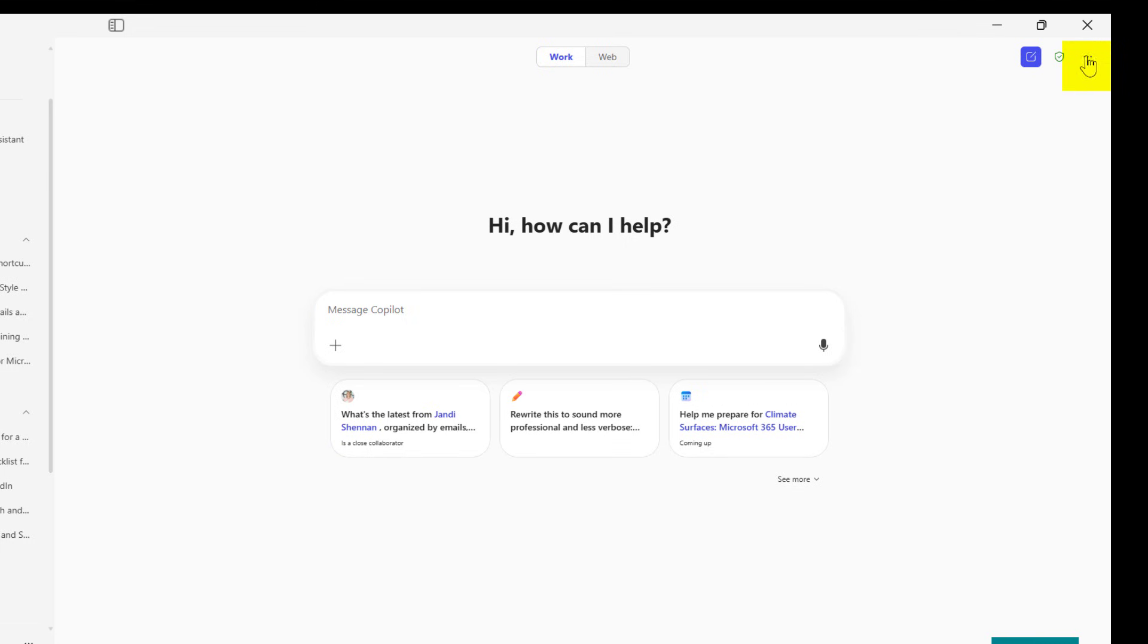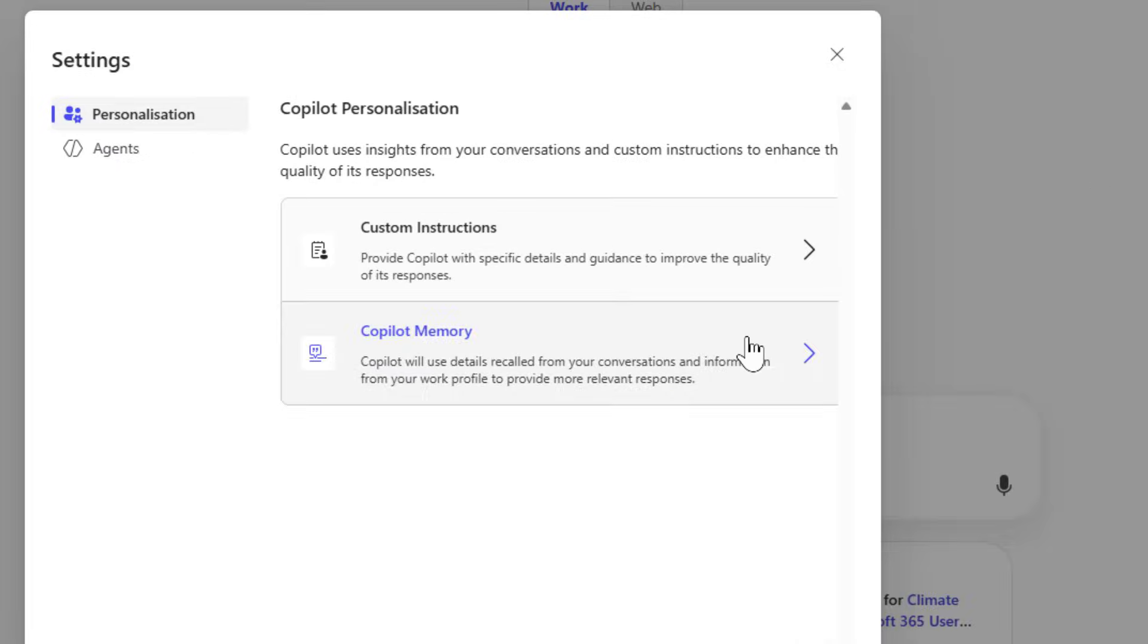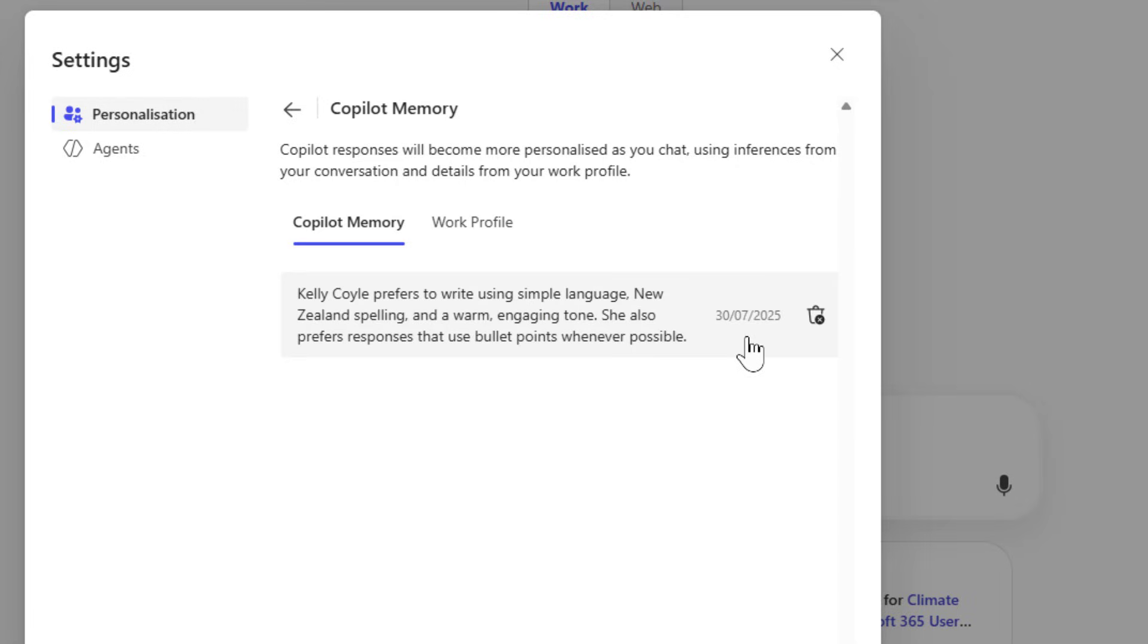And of course, if you want to change anything, go to the three dots, back to settings, and you can delete any of those items that don't suit you any longer.